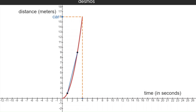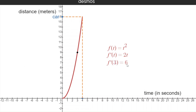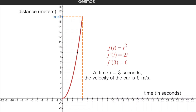That's the slope of a secant line. If we wanted to figure out exactly how fast the car is moving at time t equals three seconds, we need to find the slope of the tangent line at time t equals three. Our function is f of t equals t squared, so the derivative is two t. To find the slope of the tangent line at three, we find f prime of three, which is six — two times three is six. So at time t equals three seconds, the velocity of the car is six meters per second. That's the instantaneous velocity.